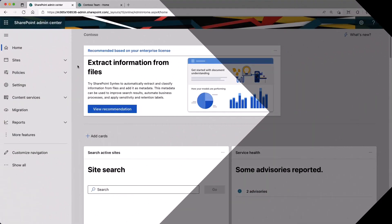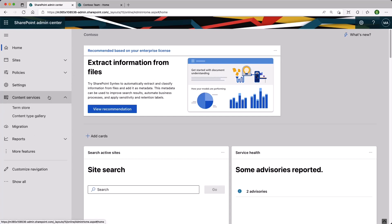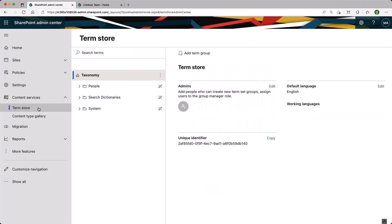To access the Term Store, navigate to your SharePoint Online Admin Center and navigate to Content Services, and then Term Store. This is where we have our global taxonomy, and we have a few parts to the taxonomy.